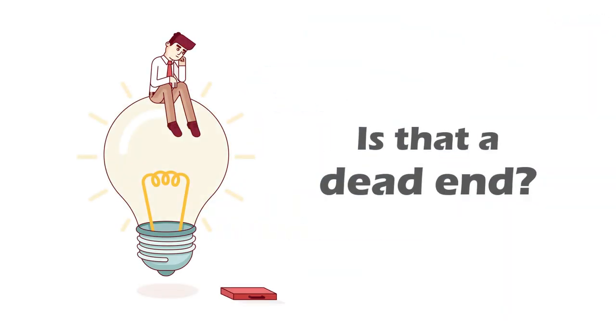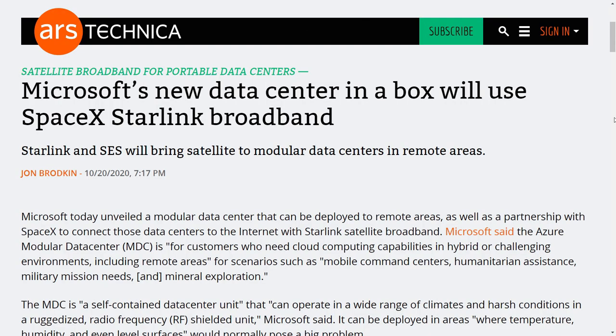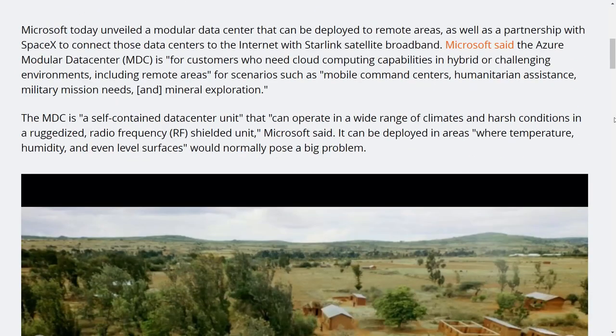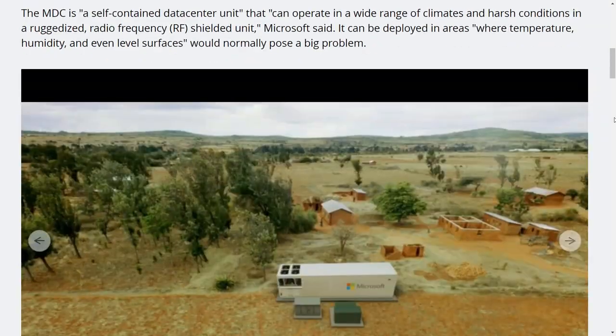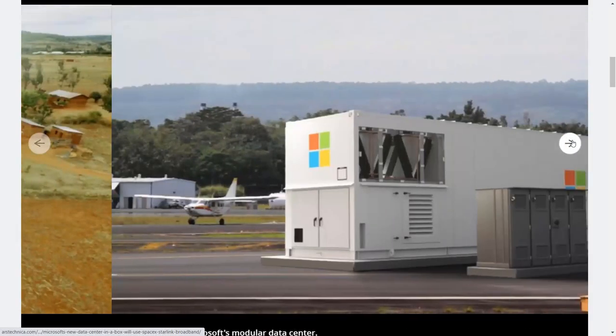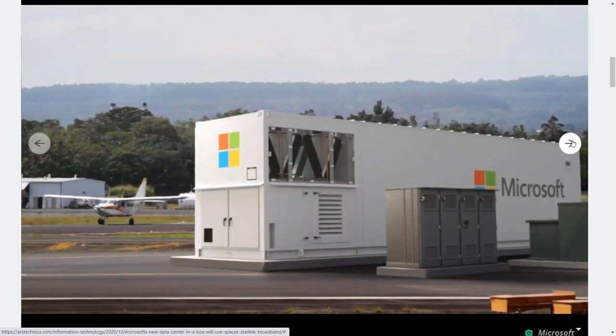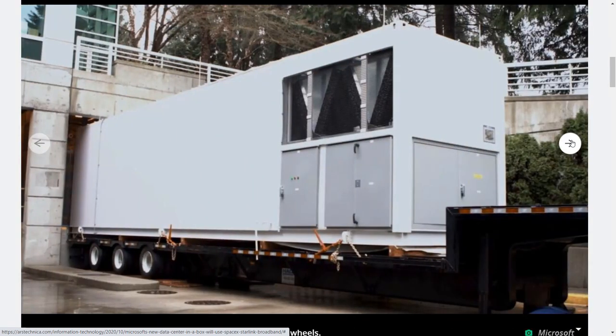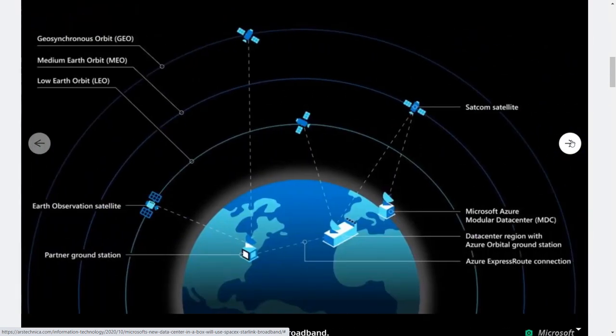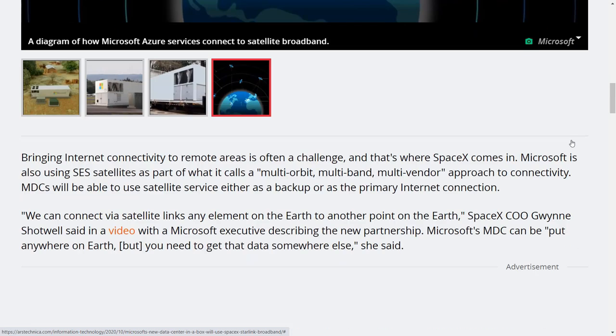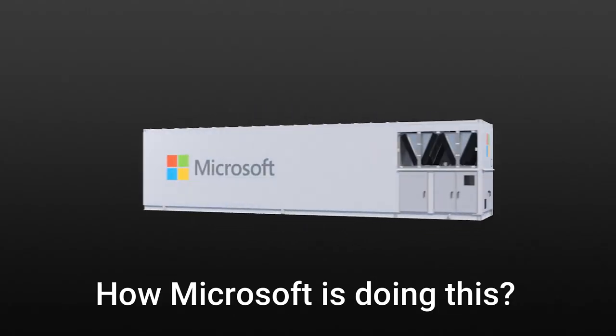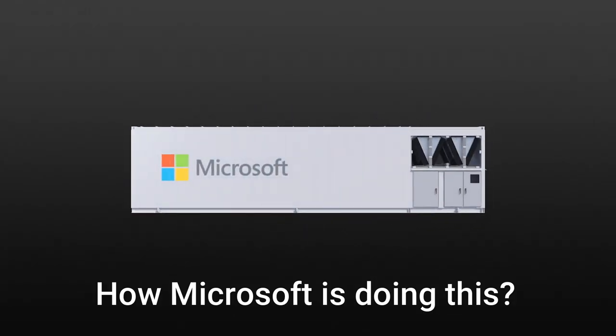So is it not possible? In partnership with SpaceX, Microsoft plans to use Starlink to connect their Azure modular data center or data center in a box to internet in remote areas. They may also use it as a backup link in other data center locations. So how are they going to do this?